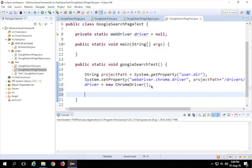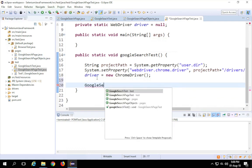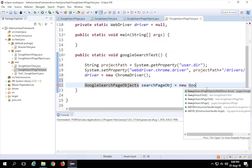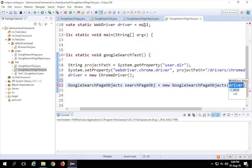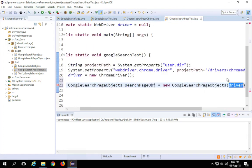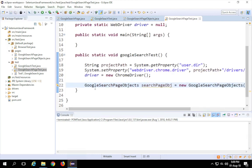Now before I start the test, I have to create an object of our page class. I'll say 'GoogleSearchPageObjects searchPageObj = new GoogleSearchPageObjects(driver)'. You can see it's asking us to pass a driver — because in 'GoogleSearchPageObjects' we have a constructor that takes a WebDriver instance. We pass the driver we instantiated here, and now there are no errors.